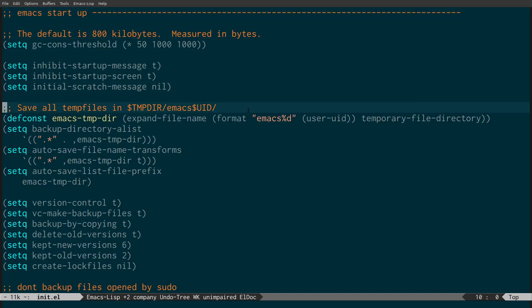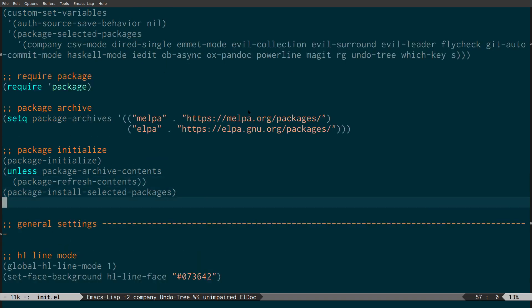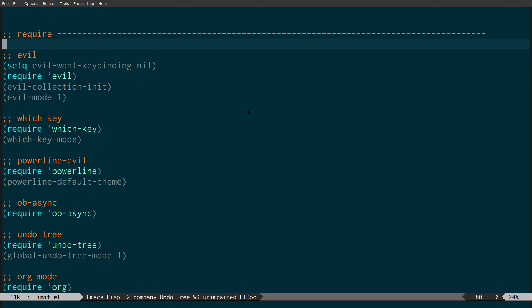If I show you the actual packages installed, you'll see dired-single and evil-collection. When you install evil-collection, you have to put 'setq evil-want-keybinding nil' before requiring evil, then do evil-collection-init and then evil-mode 1. That's evil-collection and dired-single, which is a really handy tip from System Crafters.